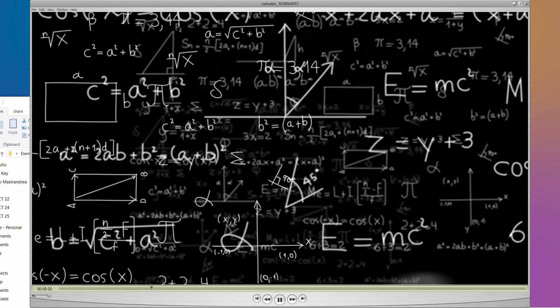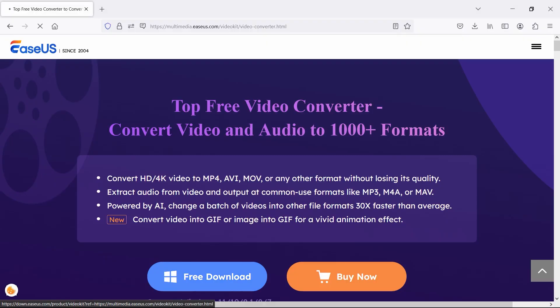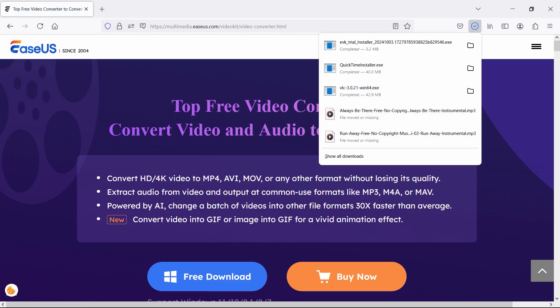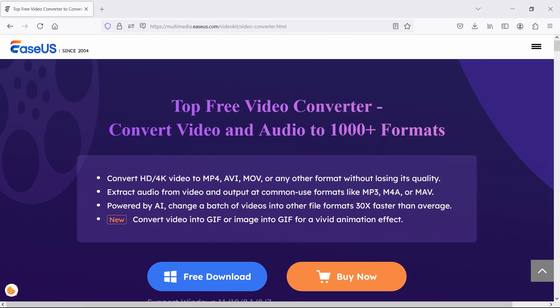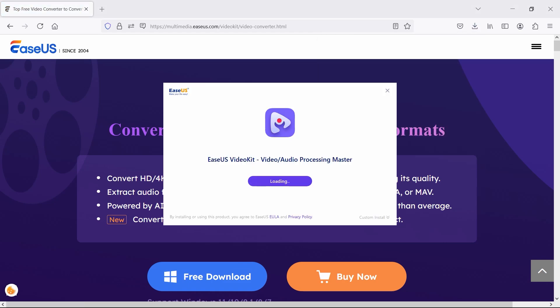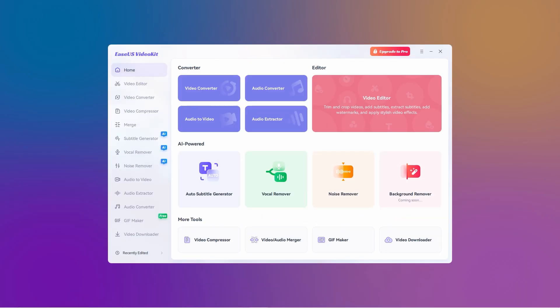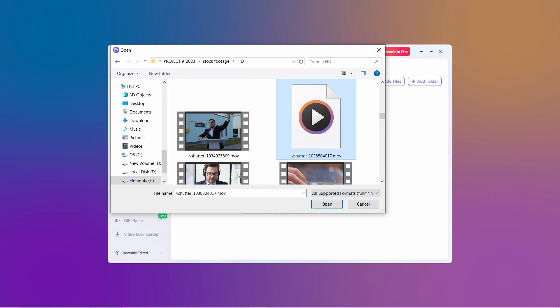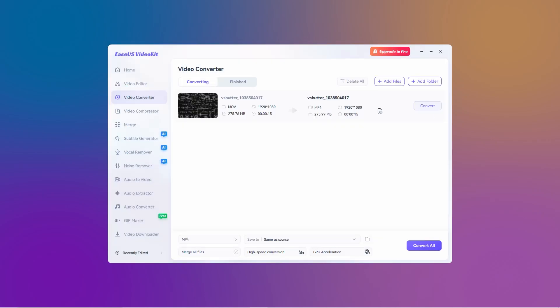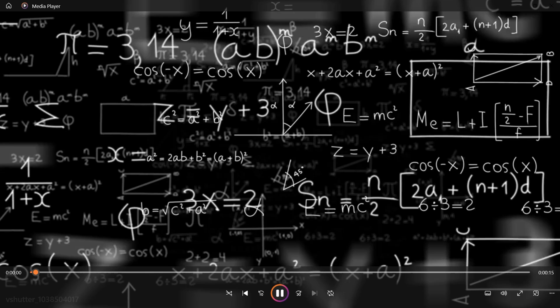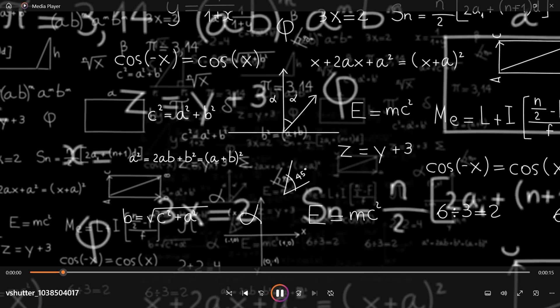Still not working, or you just really want to use Windows Media Player? No problem. Convert your MOV file to a more Windows-friendly format, like MP4. Head to a tool like EaseUS Video Converter. Convert that MOV file to MP4. And just like that, Windows will be happy.